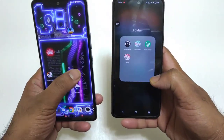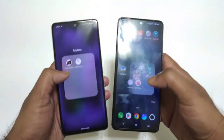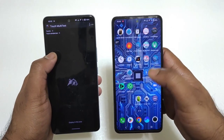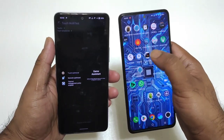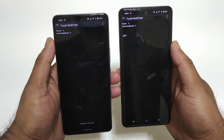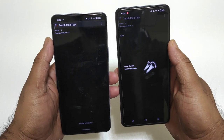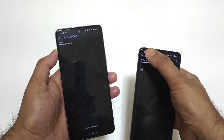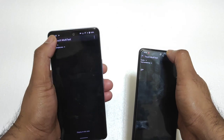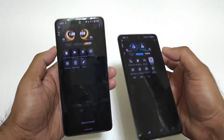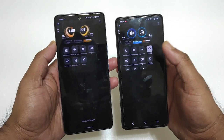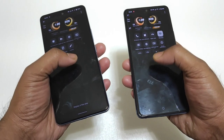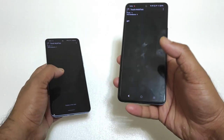Now it's time to check the touch sampling rate application. Let me open it. This application shows the exact touch sampling rate. Right now I'm using it with ultra game mode enabled on both phones. As you can see, ultra game mode has been enabled. I can also use monster mode to get the maximum output regarding touch sampling rate.